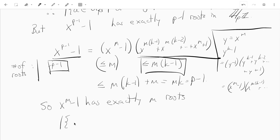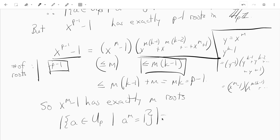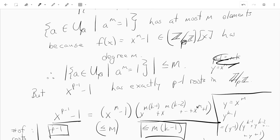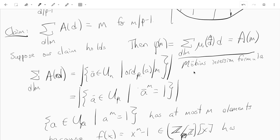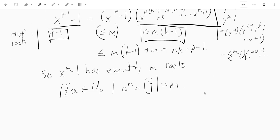So the number of solutions in U_p such that a to the m equals 1 is exactly m. Going back up, that means the sum of a(d) as d divides m equals m. And by Möbius inversion, the sum of mu(m/d) times d equals a(m), and that's also the formula for phi(m). So the number of elements of order m is phi(m), and in particular the number of elements of order p minus 1 is phi(p minus 1).